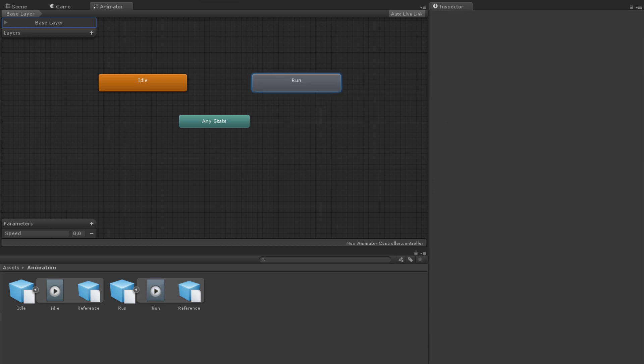The third way to create an animator state is to create an animation in the animation window. This is separate and distinct from the animator window. When you create the animation, it will create a state for it in the base layer of the animator controller that the animation is being created for. The animation window is covered in its own video linked below.